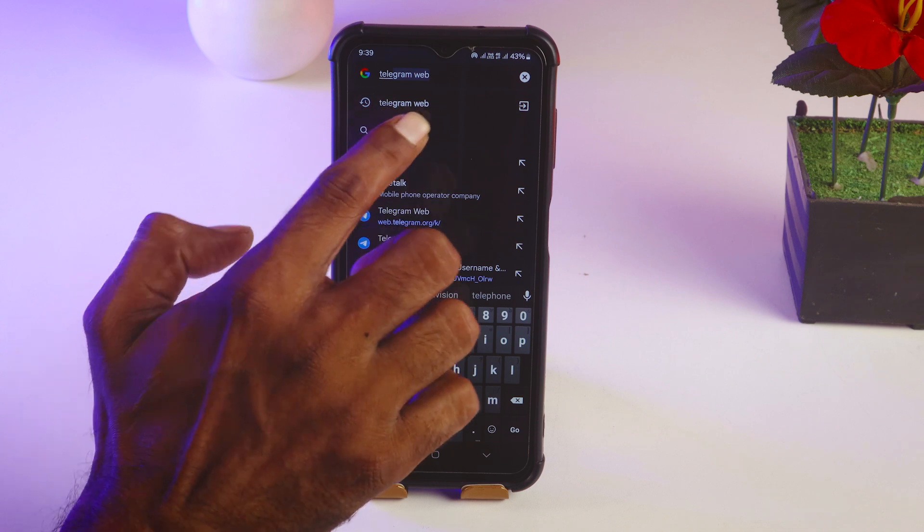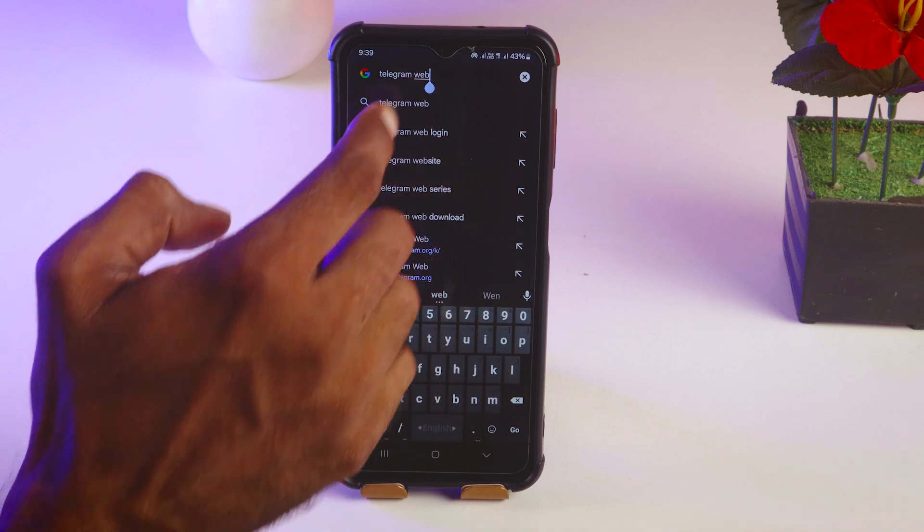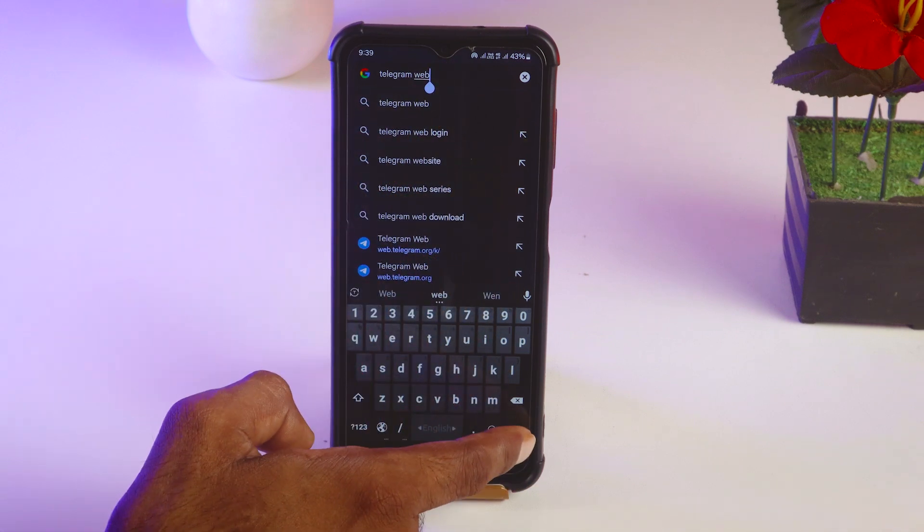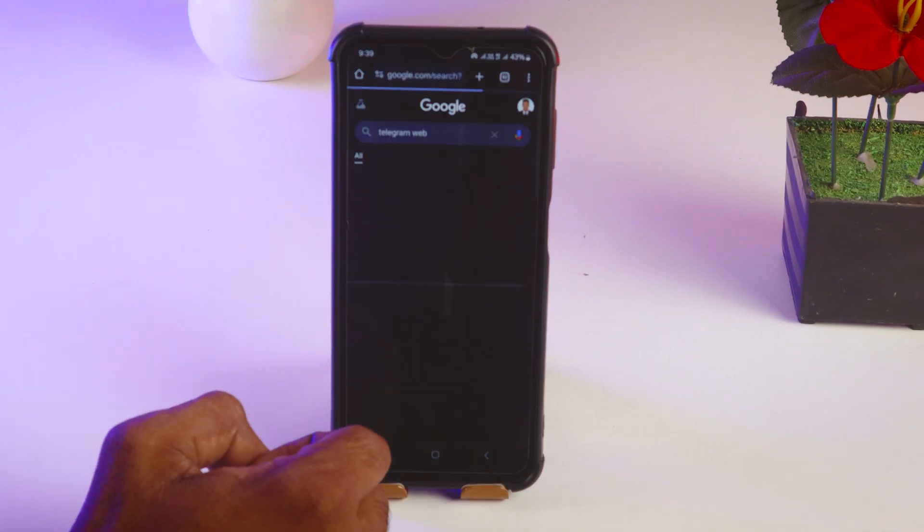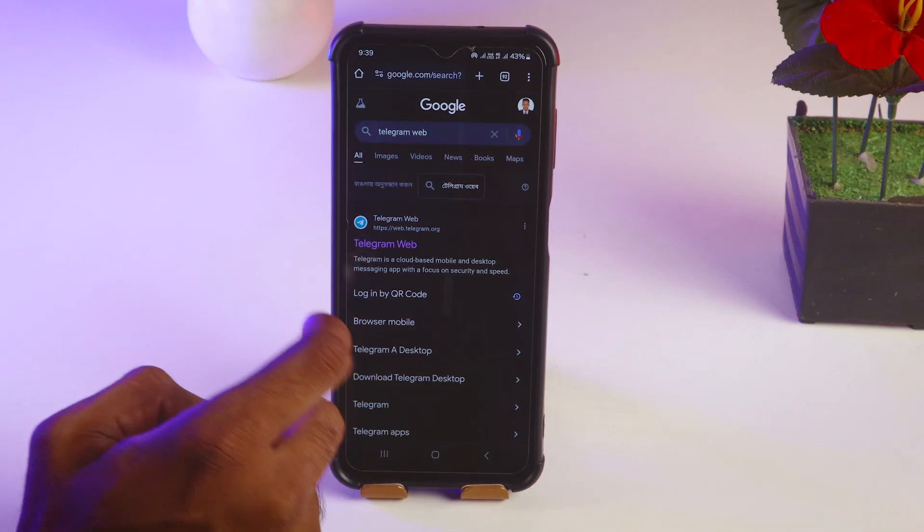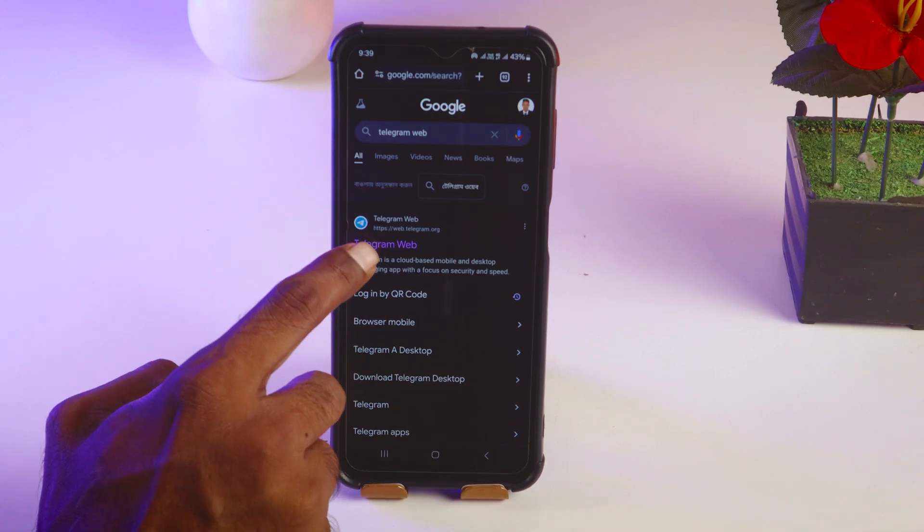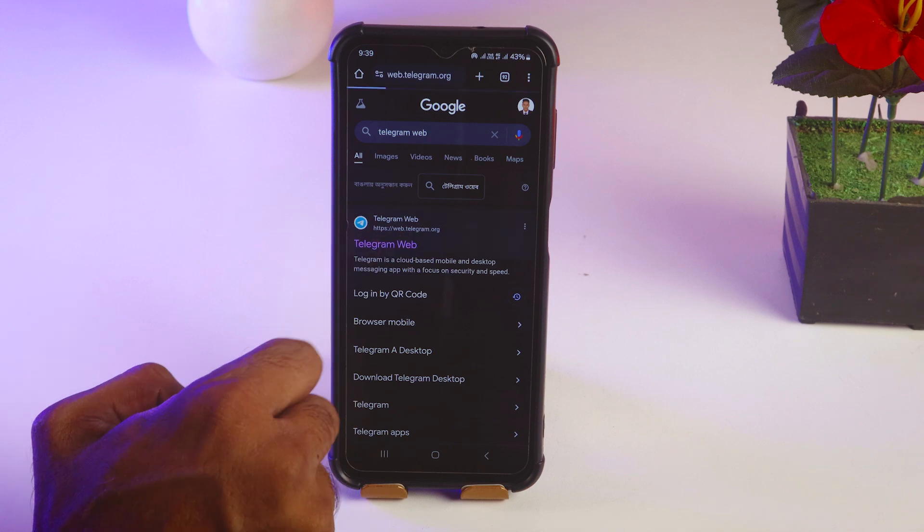Like this, my friends, you have to write Telegram web, then tap on here on the go. And then you have to tap on Telegram web.